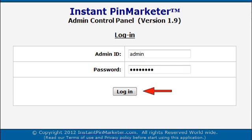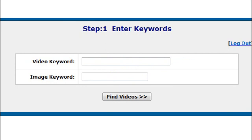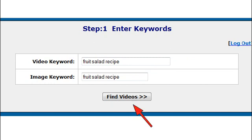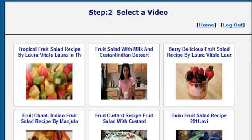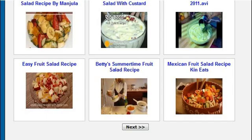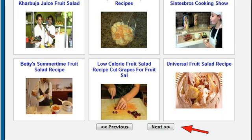Type a niche keyword here to search for videos, and type a word here to find relevant images to pin. Press the Find Videos button. You can see a list of videos relevant to the keyword you entered. Browse through the results.